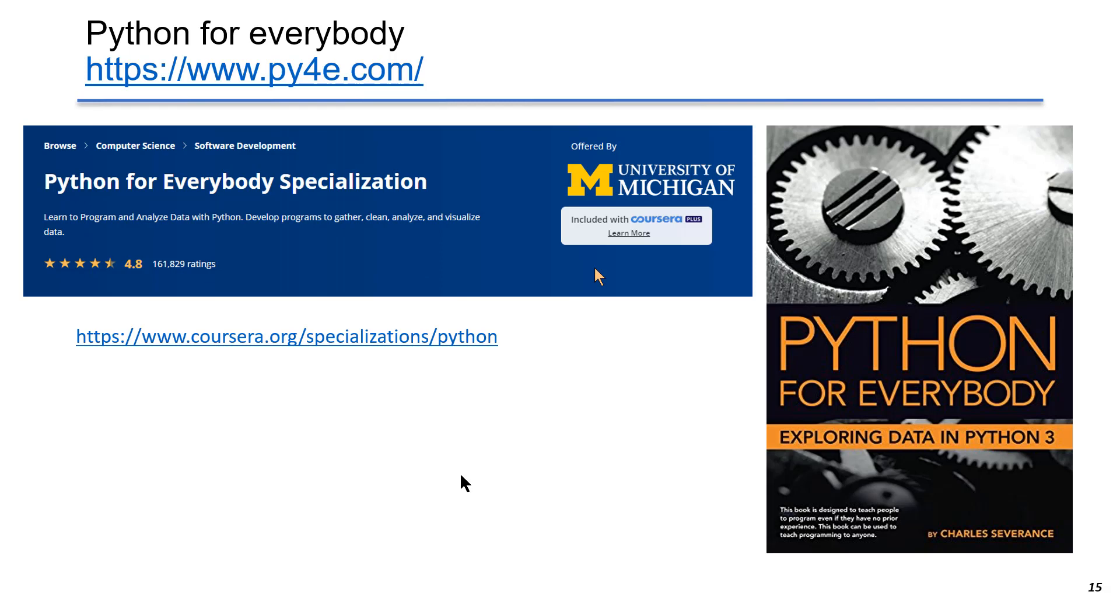I started with this course called Python for Everybody. It is available in Coursera, and I bought the textbook for $10 from Amazon. This is a very good starting point if you are a beginner.